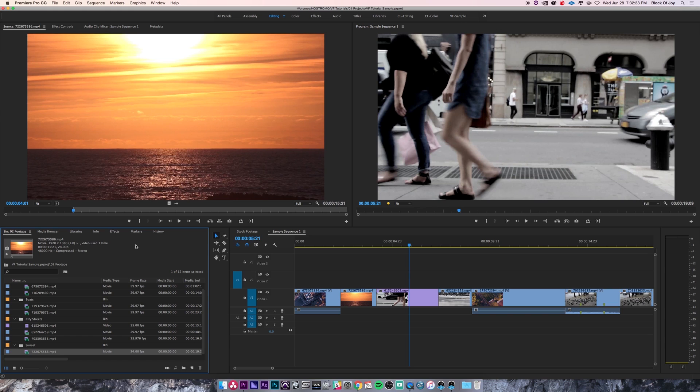Hey guys, this is video4charlie back with another Premiere tutorial. This time we're going over setting up your sequence. In this lesson, we're going to go over how to create sequences and adjust sequence settings.